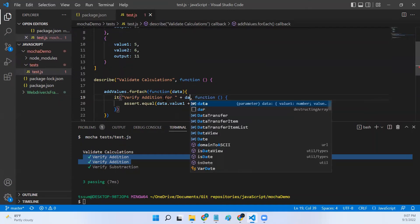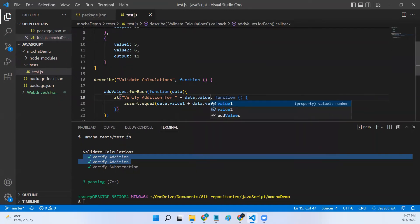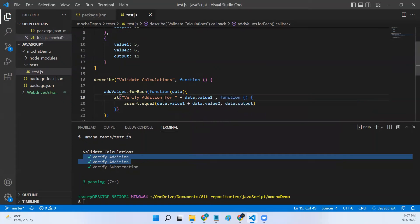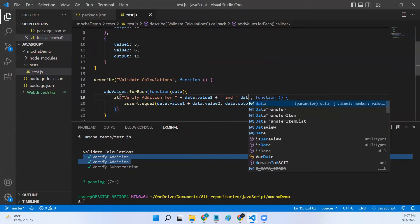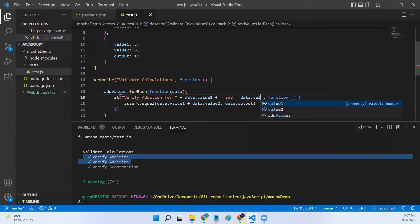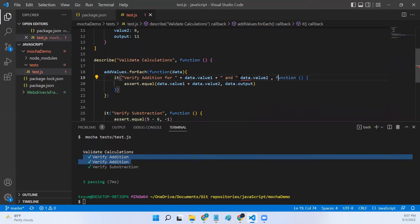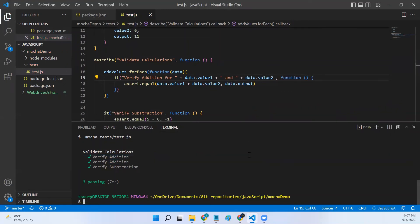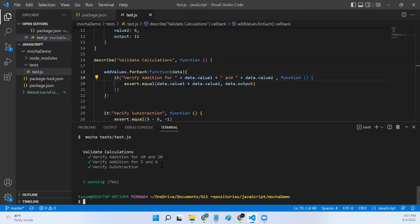So verify addition for data.value1 and data.value2. Let me add concatenation operators.